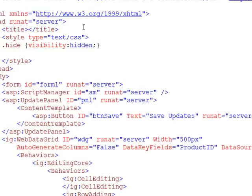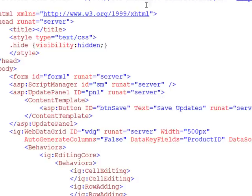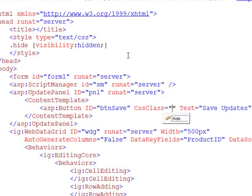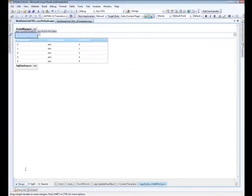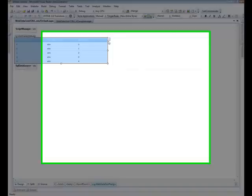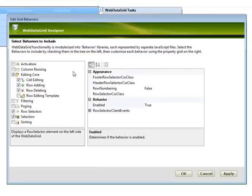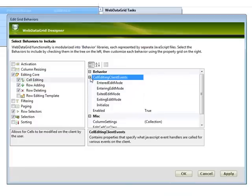So it's different than display none where it just completely removes it from the page. The reason we're using this is because that way things won't seem to move around on the page, and so we're simply just hiding it from the user at this point. So we'll come over to the button and we'll assign the CSS class as hide. So then what needs to happen is when some change is made to the grid it needs to show up.